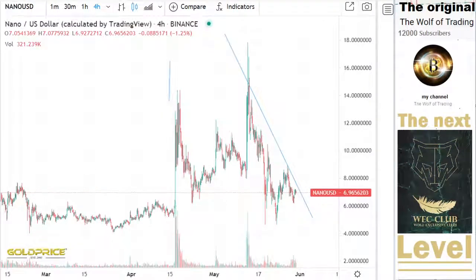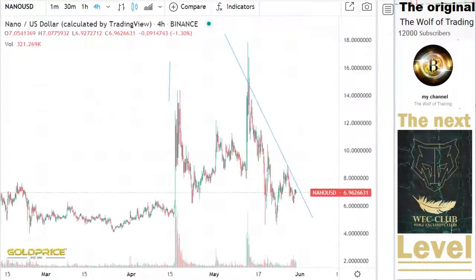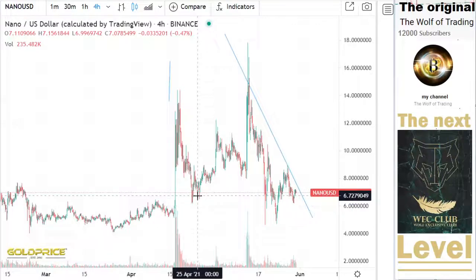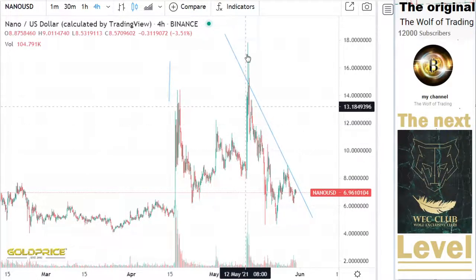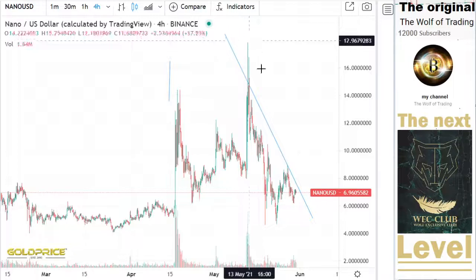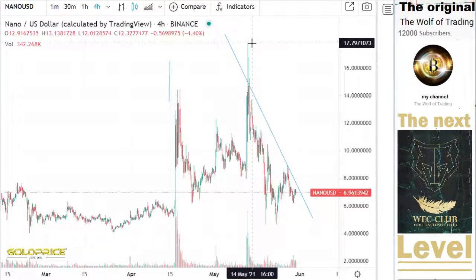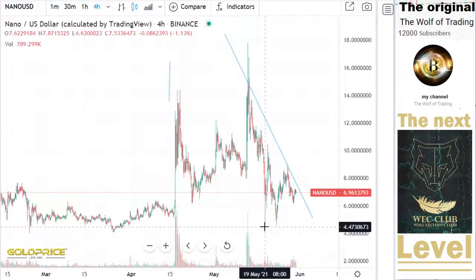The only difference is Bitcoin begins earlier and the price of Nano reacts later. You can see the price going here to the top side at $18, then falls here to $4. It's a very big price difference of $14. And then you can see the price is falling to $4.